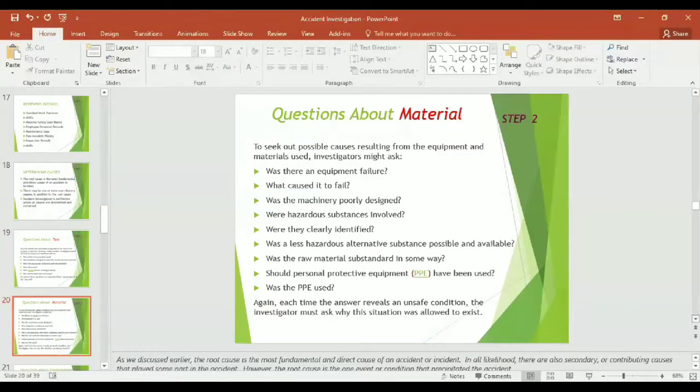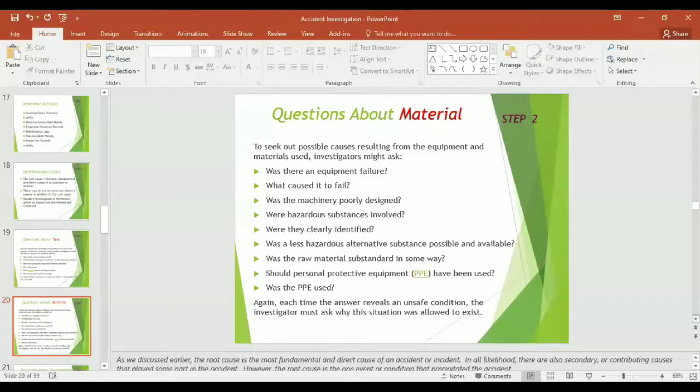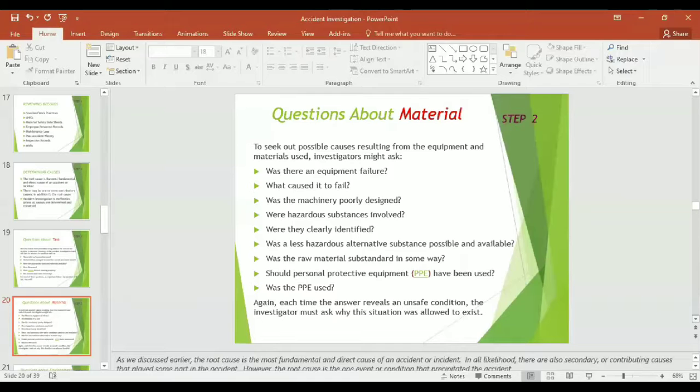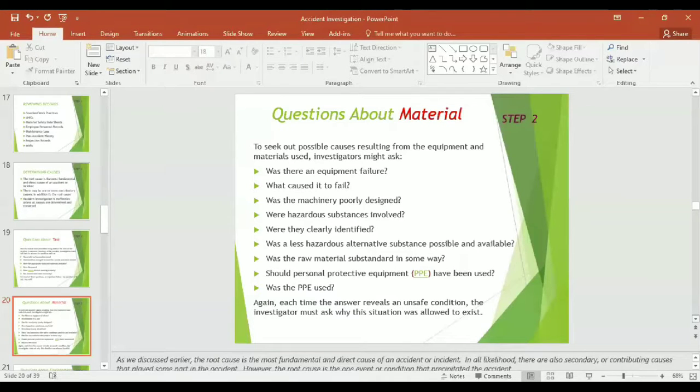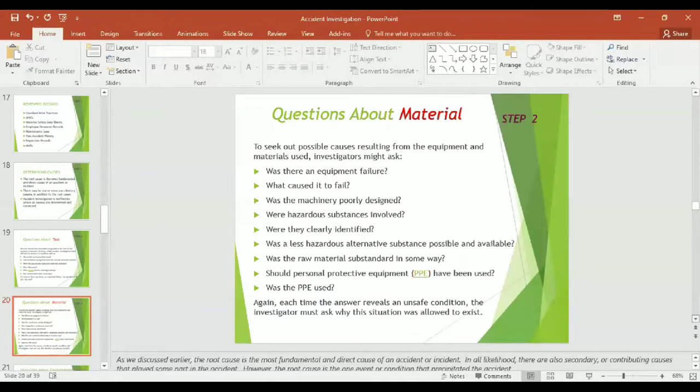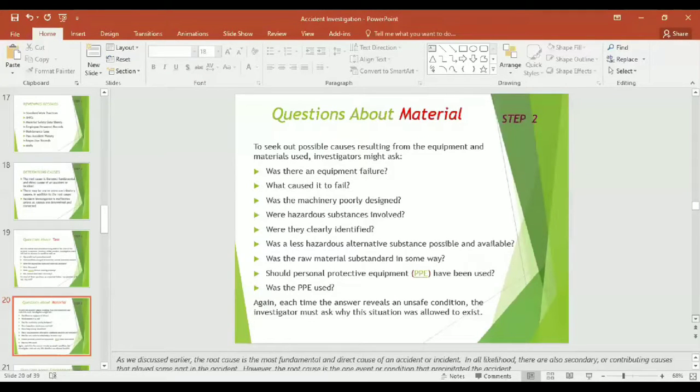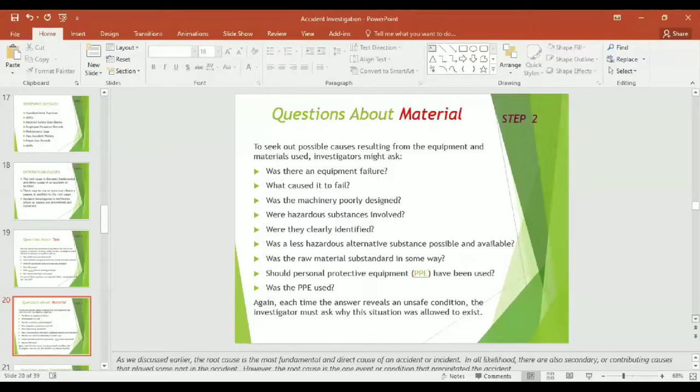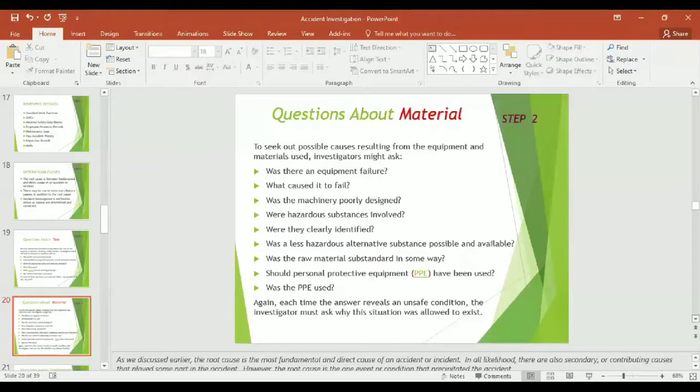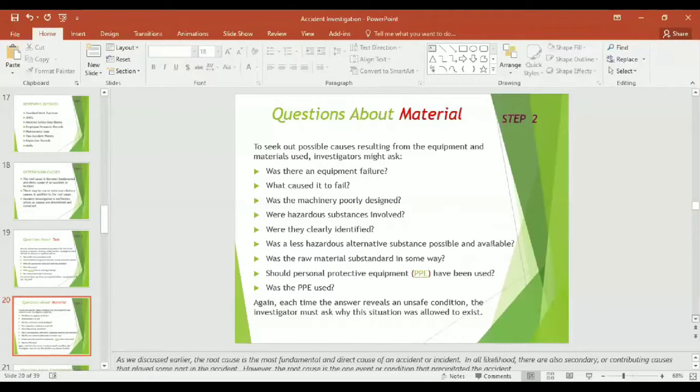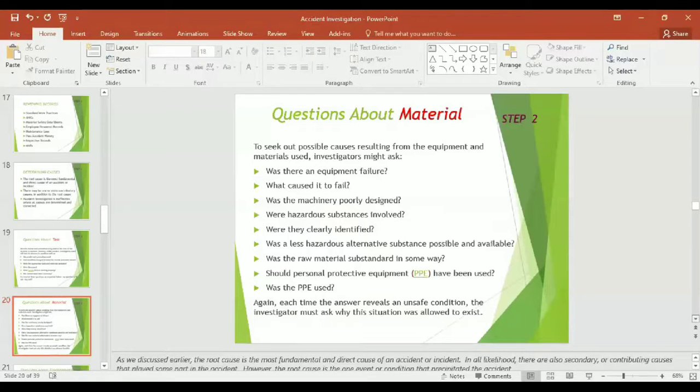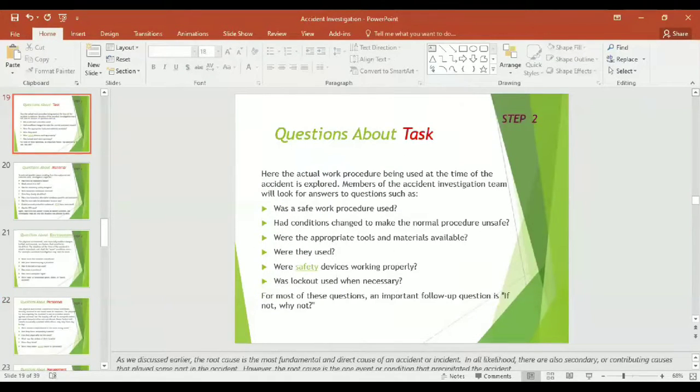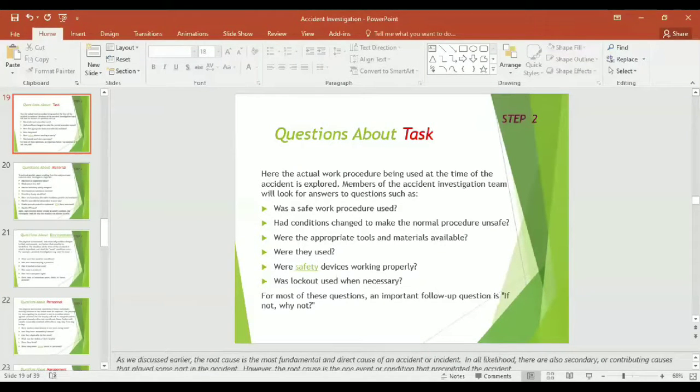While determining the causes, step two of investigation process, what questions might be asked about the material? Accident might happen because of material. To seek possible causes resulting from the equipment and material used, investigator might ask: Was there any equipment failure? What caused it to fail? Was the machinery poorly designed? Were hazardous substances involved? Were they clearly identified? Was a less hazardous alternative substance possible and available? Was the raw material substandard in some way? Should personal protective equipment have been used? Was the PPE used?